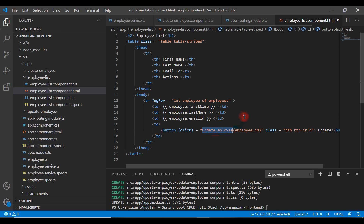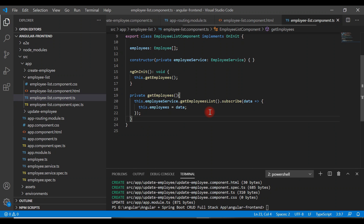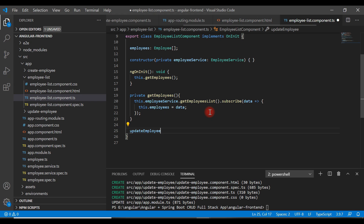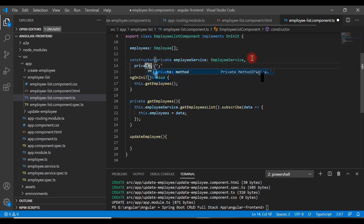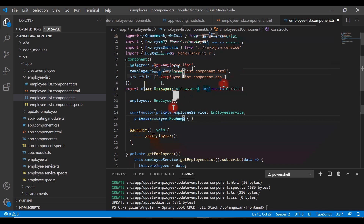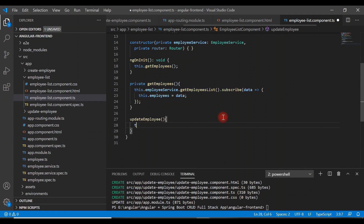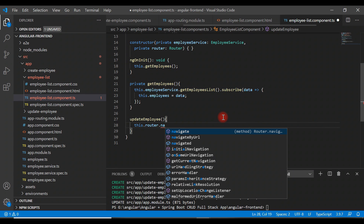Now let's define this event handler in the employee list component. When the button is clicked, it should navigate to the update employee page. We'll use the Router to route the request, so let's inject the Router — make sure it is imported from '@angular/router'.